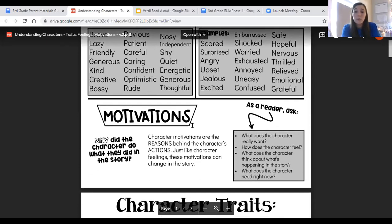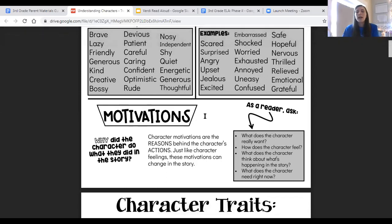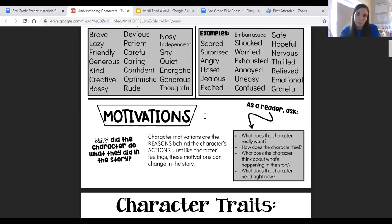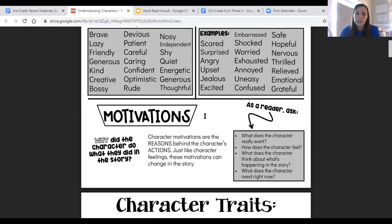Lastly, character motivations are the reasons behind characters' actions — the reason why they do the things that they do. For example, I am motivated to continue teaching and supporting you, and that is the reason why I am making this video for you and why the other third grade teachers are also making these videos for you. Our motivation is to keep teaching and supporting you. But just like feelings, motivations can also change through a story. So just remember: traits stay the same; feelings and motivations can change.